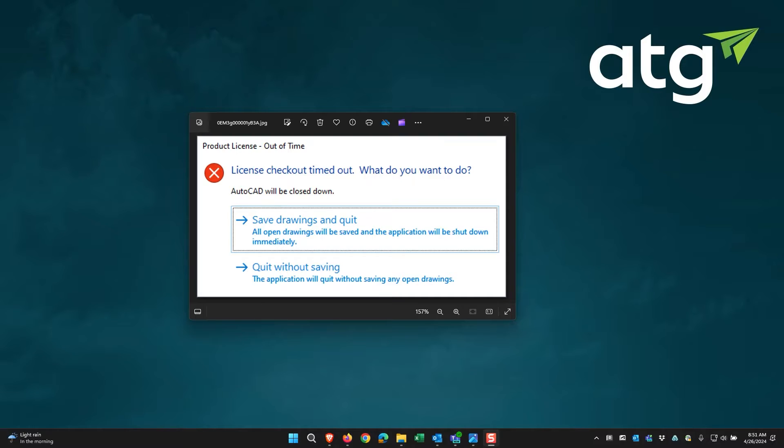The error message is License Checked Out Timeout. You also might get another one of Product License Not Found.